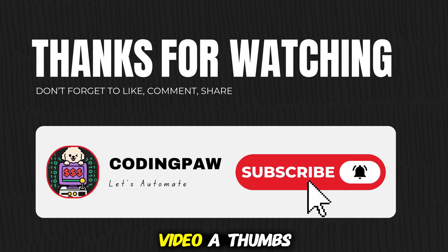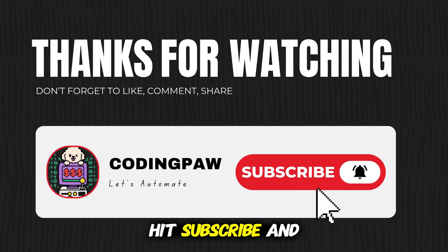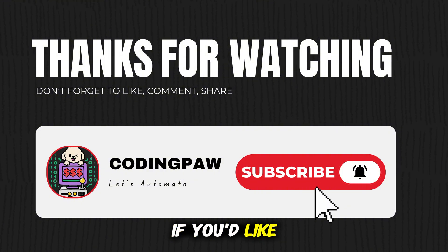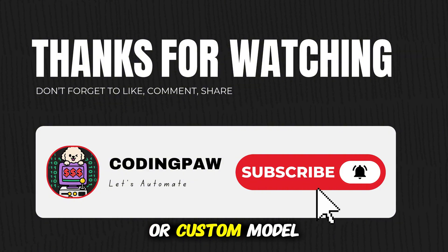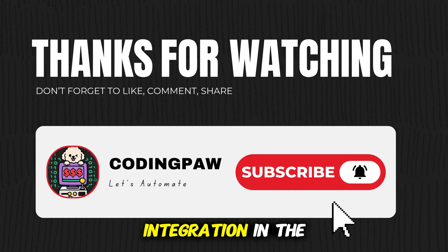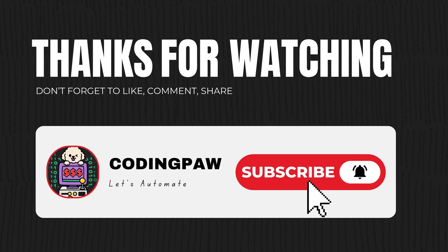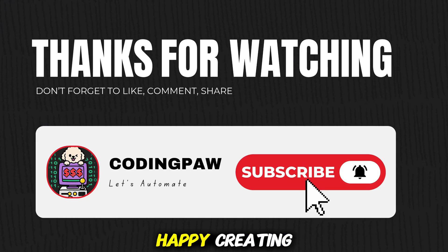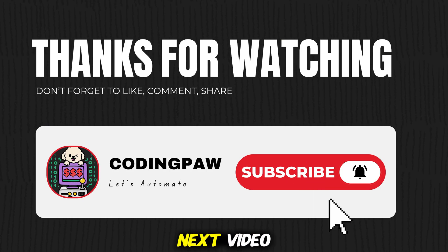please give this video a thumbs up, hit subscribe, and leave a comment below if you'd like me to cover advanced WangP tuning or custom model integration in the next tutorial. Thanks for watching, happy creating, and I'll see you in the next video.